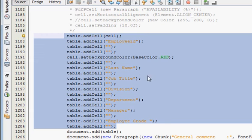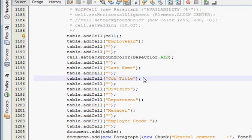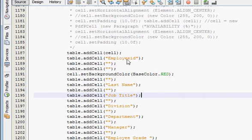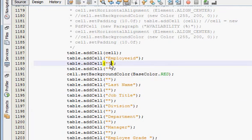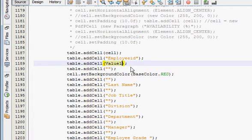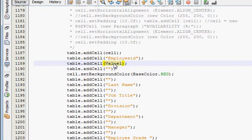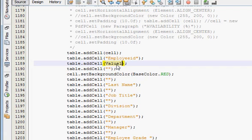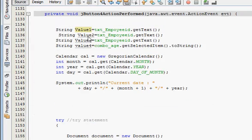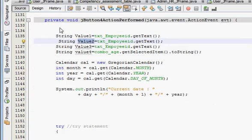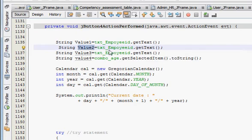And wherever you have written your table code of the report, this I have shown you in the previous videos. You can go there and after this employee ID what I am doing is in the next cell I am placing my value. So just after employee ID I could be able to see my employee ID actual value. So in the same way I can take all the values.